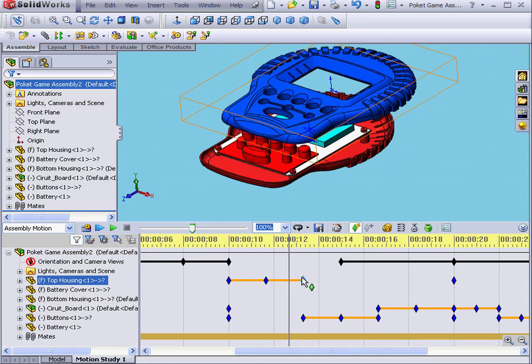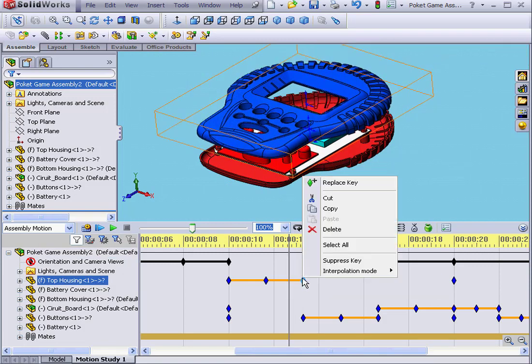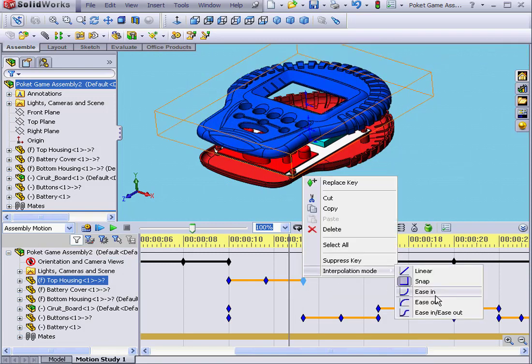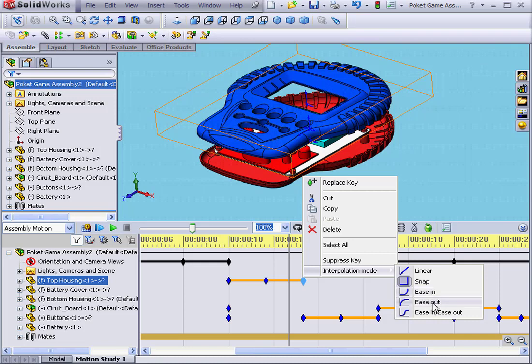Let's right-click and explore the next interpolation mode, Ease In. In this mode, components start moving slowly and accelerate toward the end. If Ease Out mode is selected, your components move quickly in the beginning and decelerate near the end.